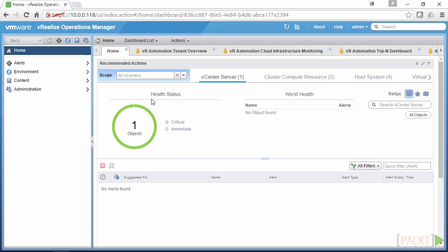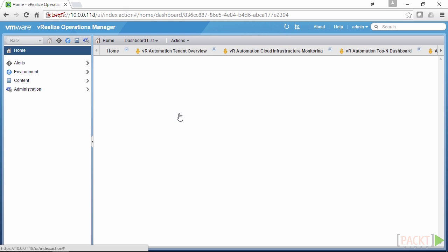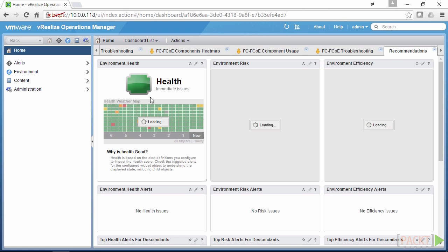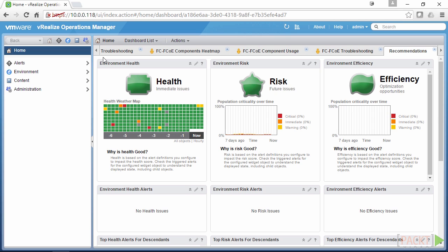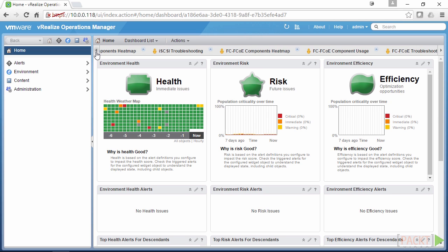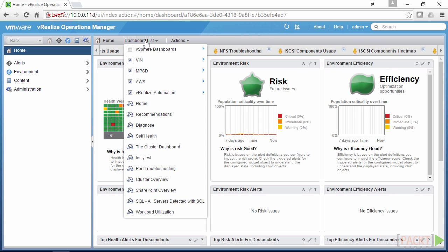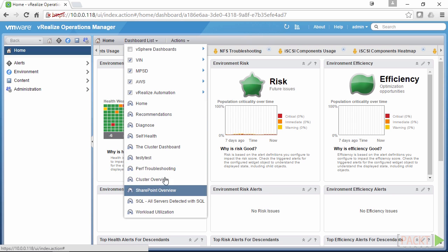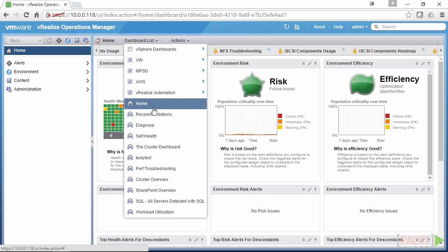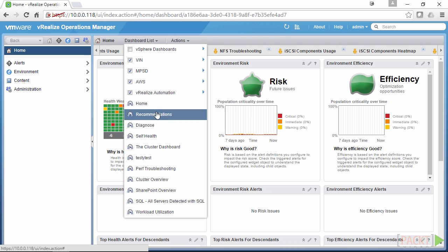This home page is the default as of version 6.3. Before 6.3, the default would have been the Recommendations page, which is very similar to the old 5.x VROPS. We can navigate our dashboards using the scroll buttons on the left and on the right, but we can also use our dashboard list, which is a much easier way to get the dashboard you want, especially if you've got quite a lot of them.